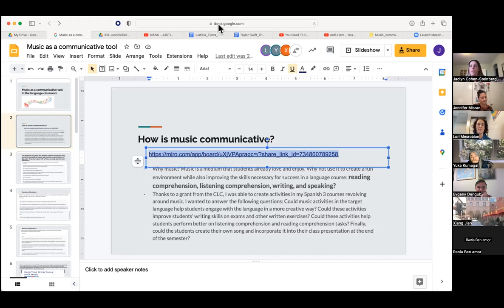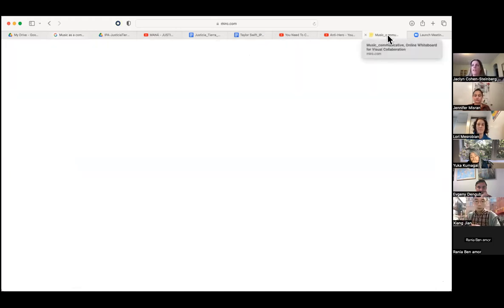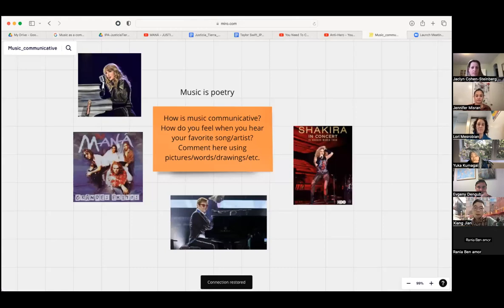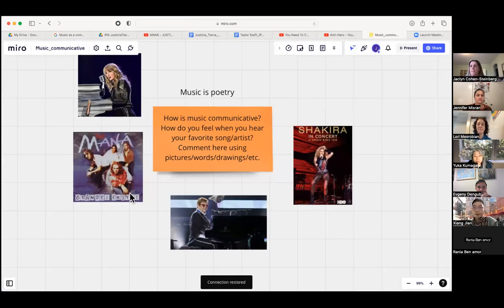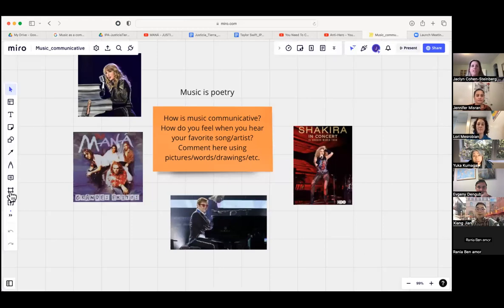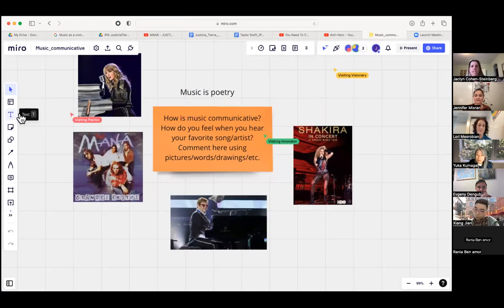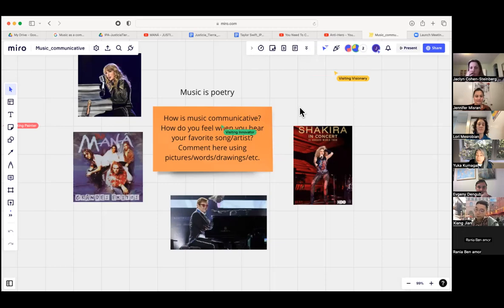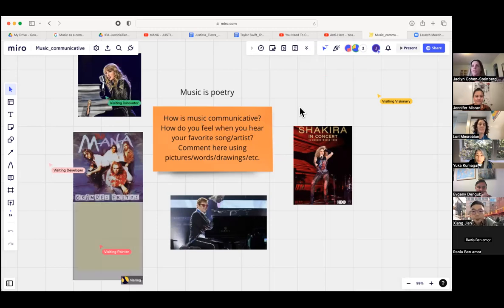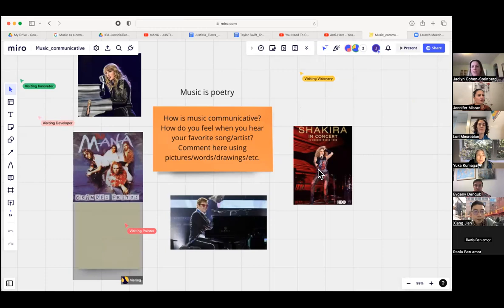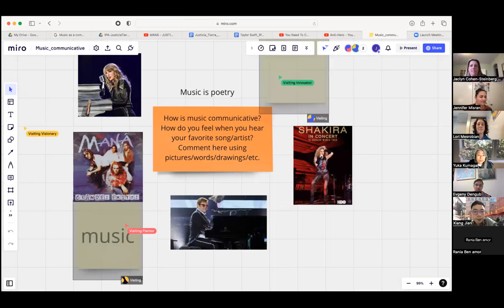The link is on the first slide and I'll put it in the chat. On the Miro board, everyone can contribute. When you get in, there's a toolbar on the left — you can write a text box, use a sticky note, draw, or write anything you want. I want to start with the question: how is music communicative? What do you think when you think of music? How do you feel when you hear your favorite song or artist? You have about two minutes.